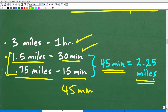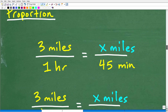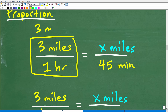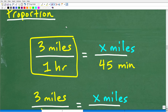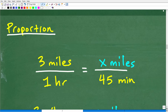That's one way to reason through this problem. Now let's look at another approach — using a proportion. Here is her speed: 3 miles per hour, which is a rate in math. It means 3 miles per every 1 hour. We're going to set up a proportion, which in math means two equal fractions.